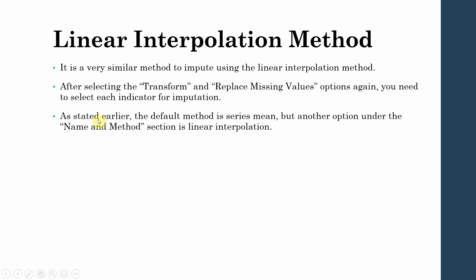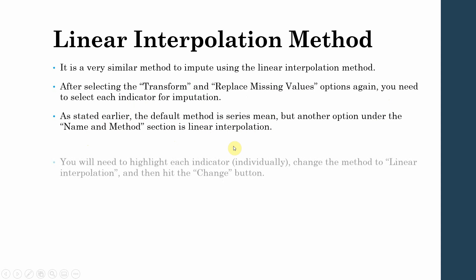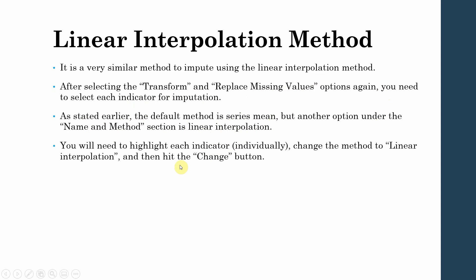And as stated earlier, the default method is actually series mean, but there are options. So what you do is you select linear interpolation option and make sure that you hit that Change button to change the method.